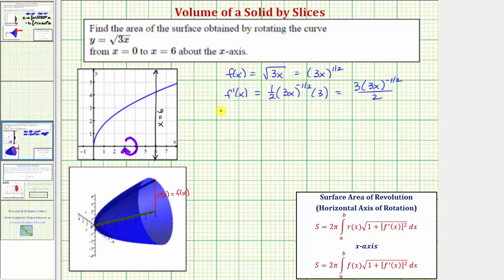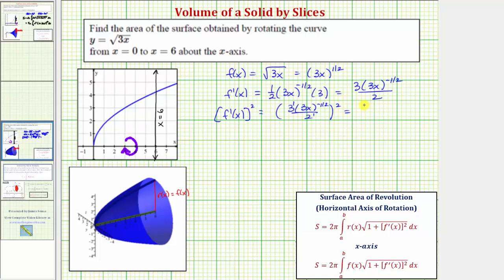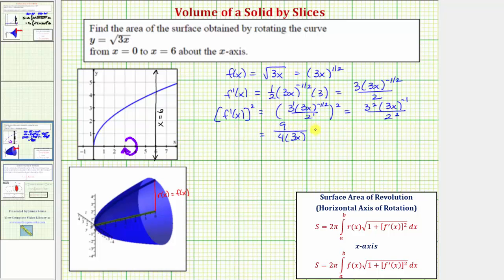Squaring f prime of x, we have three times 3x to the negative one-half, all over two, squared. The exponent on three is one and on two is one, so multiplying the exponents gives us three squared times 3x raised to the power of negative one, all over two squared. Simplifying further, we move 3x to the negative one down to the denominator, giving nine over four times 3x. Since nine and three simplify, this reduces to three over 4x.